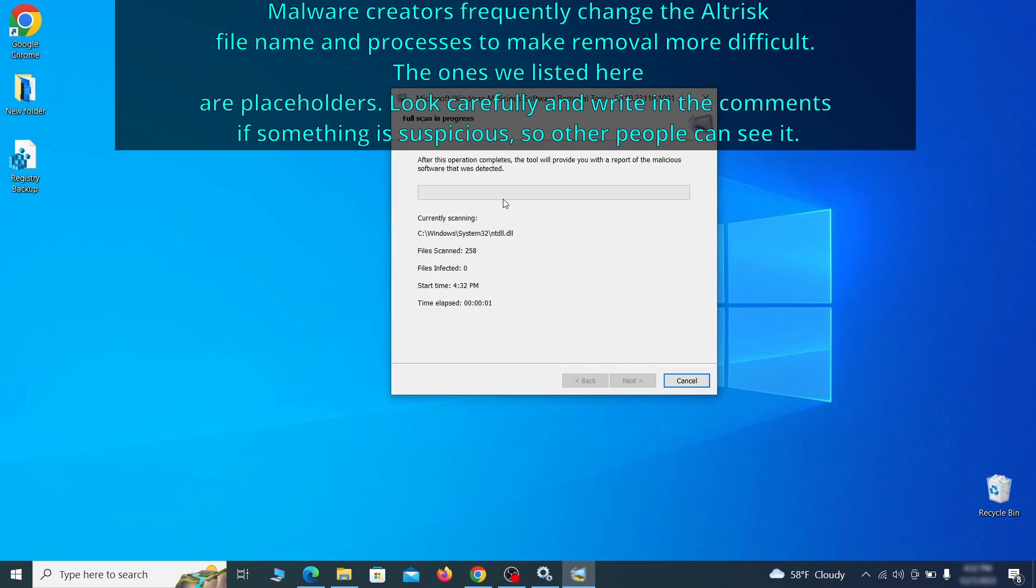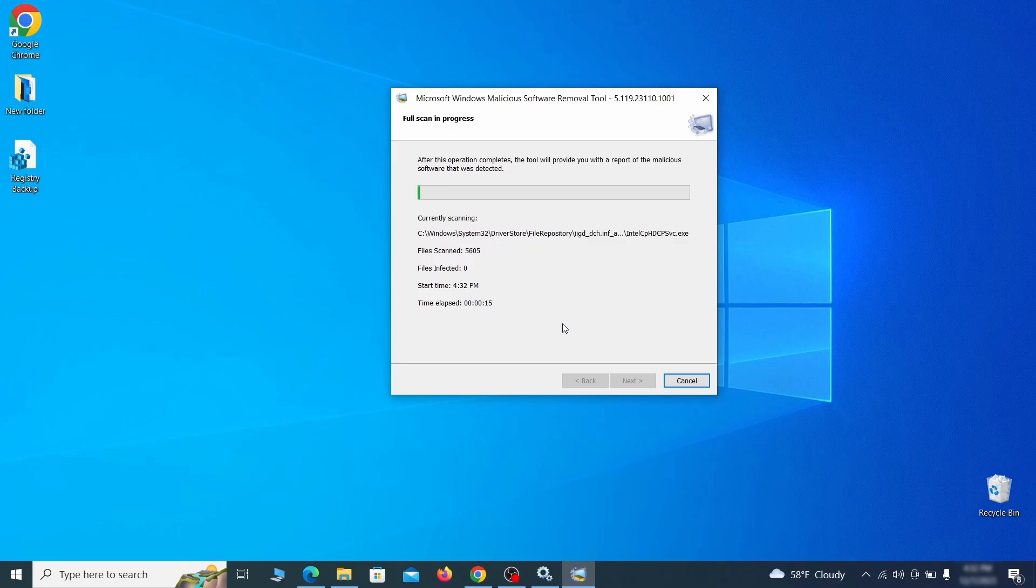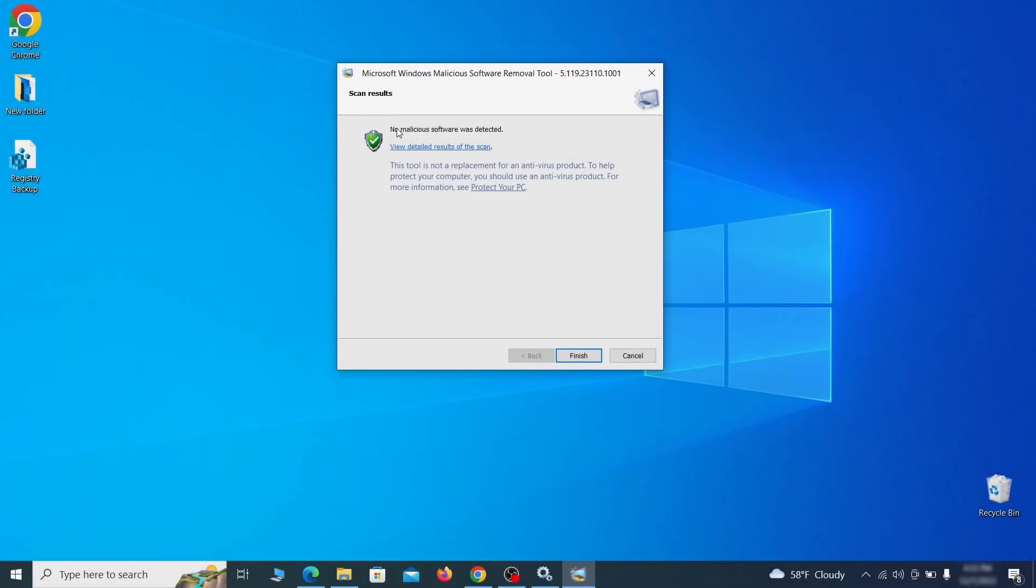The process may take a bit depending on how much data you have on your PC. In our case, it took around 30 minutes. After the tool finishes its scan, you can get a report, where you can see all the detected and removed items. If nothing is found, it'll just say that the system is cleaned from any types of malware that the tool detects.